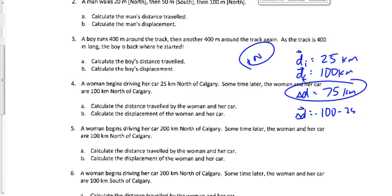The positive in the displacement answer means north. The positive in the distance answer means nothing — distance is a scalar. You can write 'north' in words instead of using positive/negative for displacement. But you must not write 'north' for distance — the distance is 75 kilometers, not 75 kilometers north. The displacement is 75 kilometers to the north.